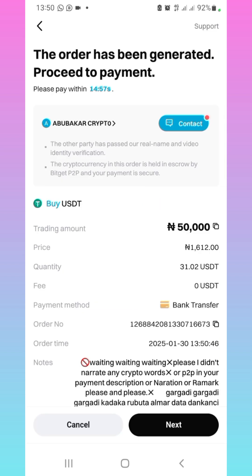Over here, just go to your bank app and copy the bank name and all of that. Click on next. This person left a note for us — they said please wait, and that they did not narrate any crypto words or P2P, so they are telling you the things you need to take note of.